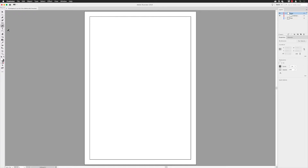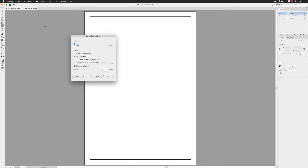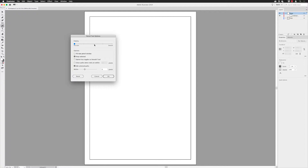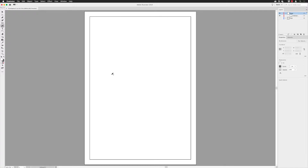It's worth double-clicking the pencil tool to call up its options dialog. In here we want to make sure the lines we create are accurate to our hand gestures. The fidelity slider should be set to accurate — I like more organic hand gestures and don't like too much smoothing. For this tutorial we need it set to accurate so that moving the mouse across the artboard picks up all the tiny twists and turns. Click OK when done.